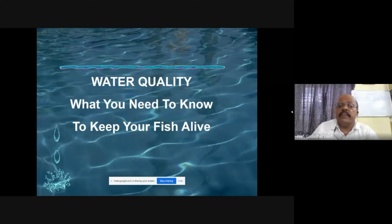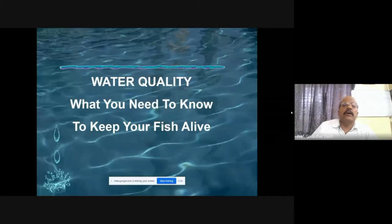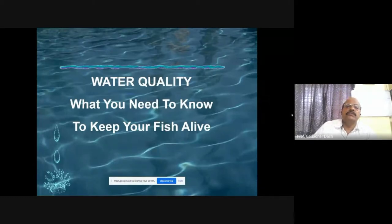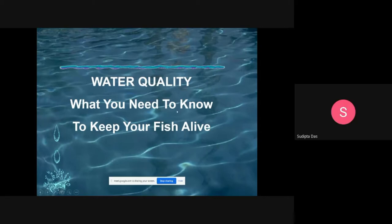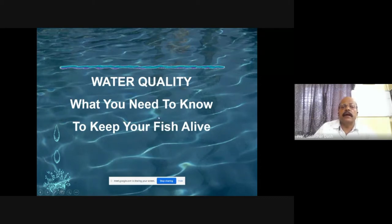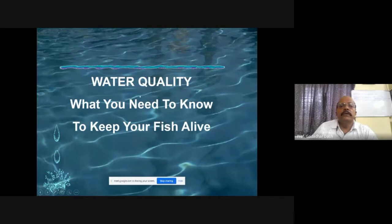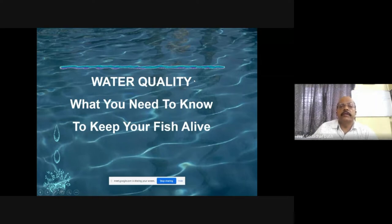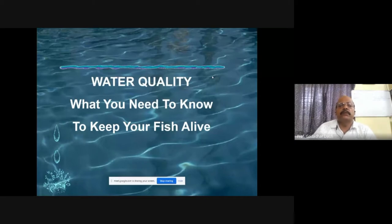With regard to water quality — what we need to know to keep our fish alive — not only fish, but also molluscs, algae, and many other species are there in water. Shrimp and fish are the target or candidate species we are mainly thinking about. It is our duty and concern to maintain this water quality.